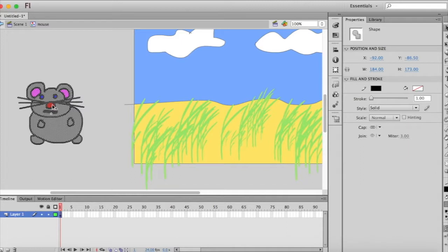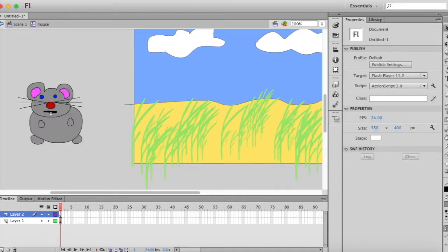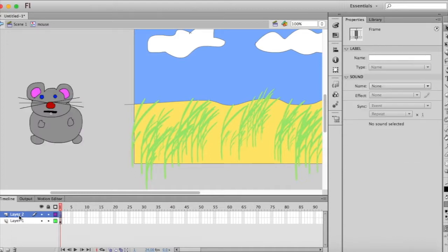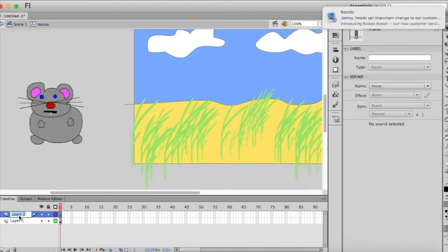So what we're going to do, we're in the edit mode here, is we're going to add a new layer by going to this bottom little icon. And we're going to rename that by double clicking on it, the tail.